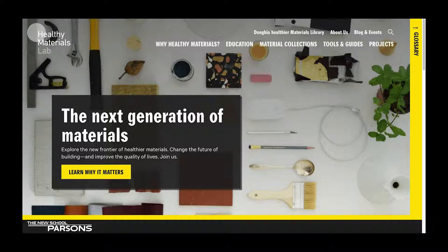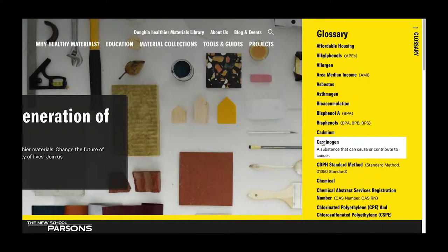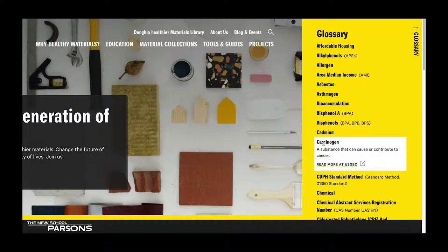At the top of our home screen you'll find links to other pages. If you click Glossary on the right side of the page, a list of terms will appear that you may encounter while using the website. Click on any word to get a full definition.